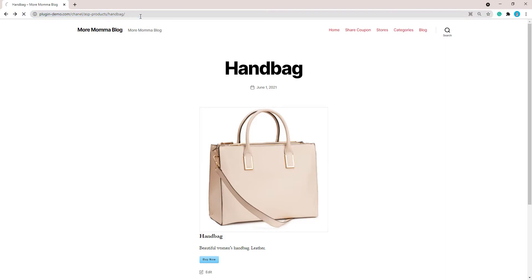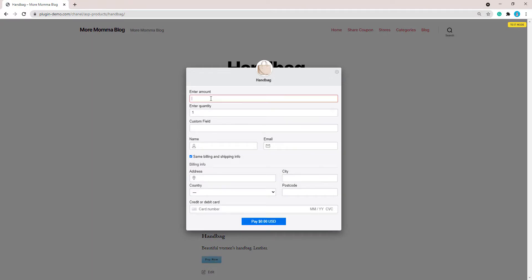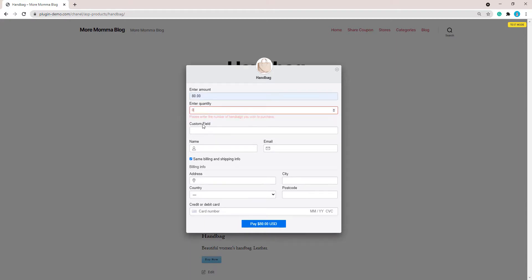Going back to the handbag page and refreshing, I'll click the 'Buy Now' button. As a customer I'll enter $80 as the amount. If I try to enter zero for the quantity and proceed, it says: 'please enter the number of handbags you wish to purchase'. That custom message is working as well.